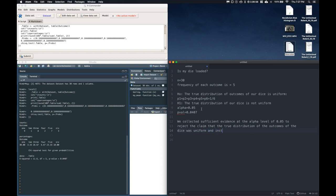And instead, we claim that it is not uniform. Okay, so I mean, that's basically it for our goodness of fit.